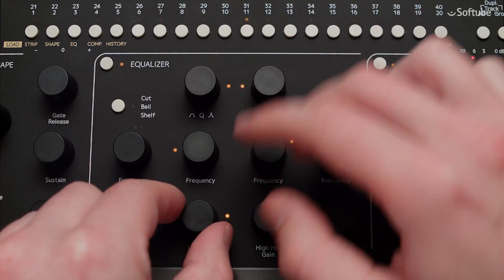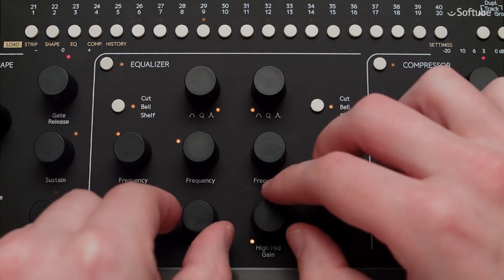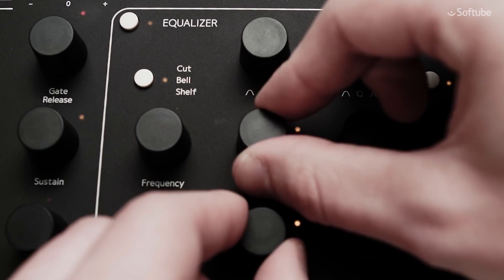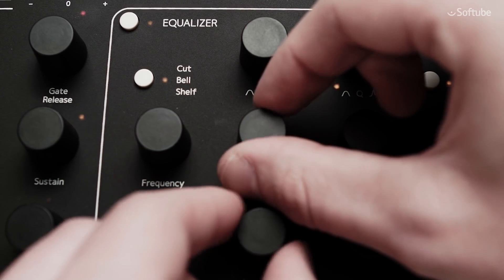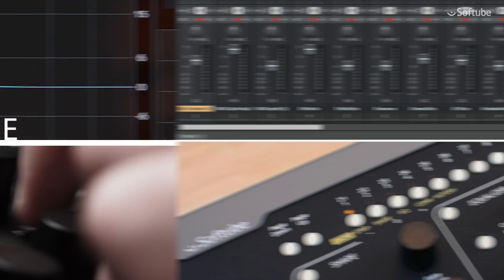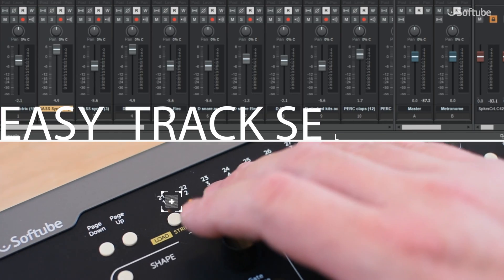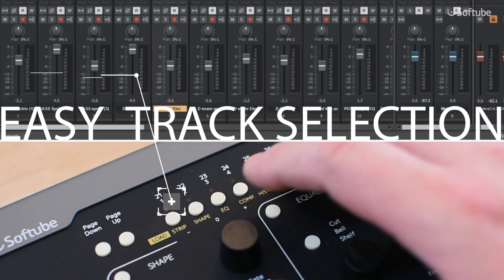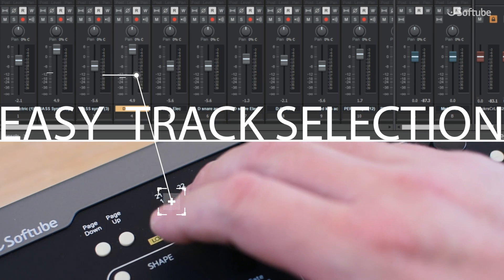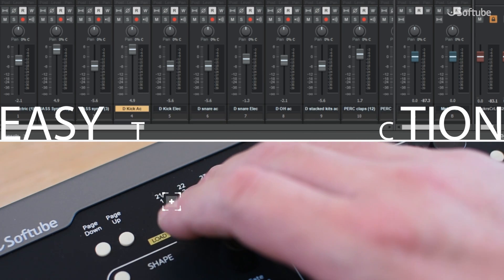In Cakewalk Sonar, vital DAW functions can be controlled right from the Console One hardware. The new Console One software allows the DAW track selection to be reflected in Console One and vice versa.